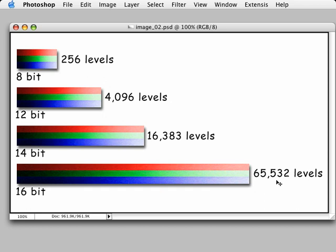The more expensive digital camera backs will capture in 14 and even 16-bit captures, giving us a true 65,000 levels of information. If we can start with 65,000 levels and then work our way down to the perfect 256 levels, we have much more usable information in the final file to turn over to our clients.